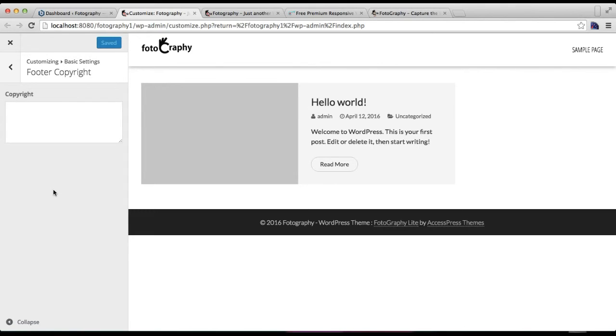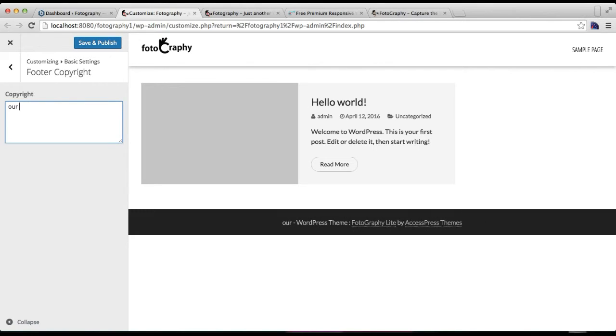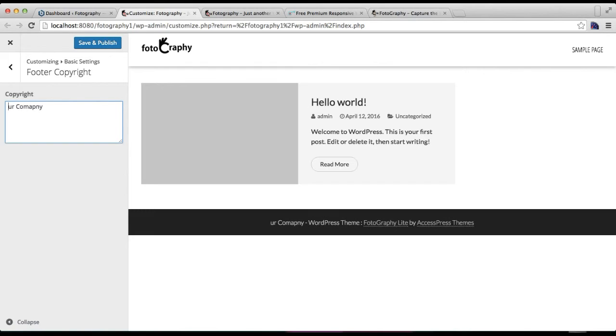Then the next thing you can do is you can write footer copyright text. It is the text just here. Let us see. Sorry about this spelling.